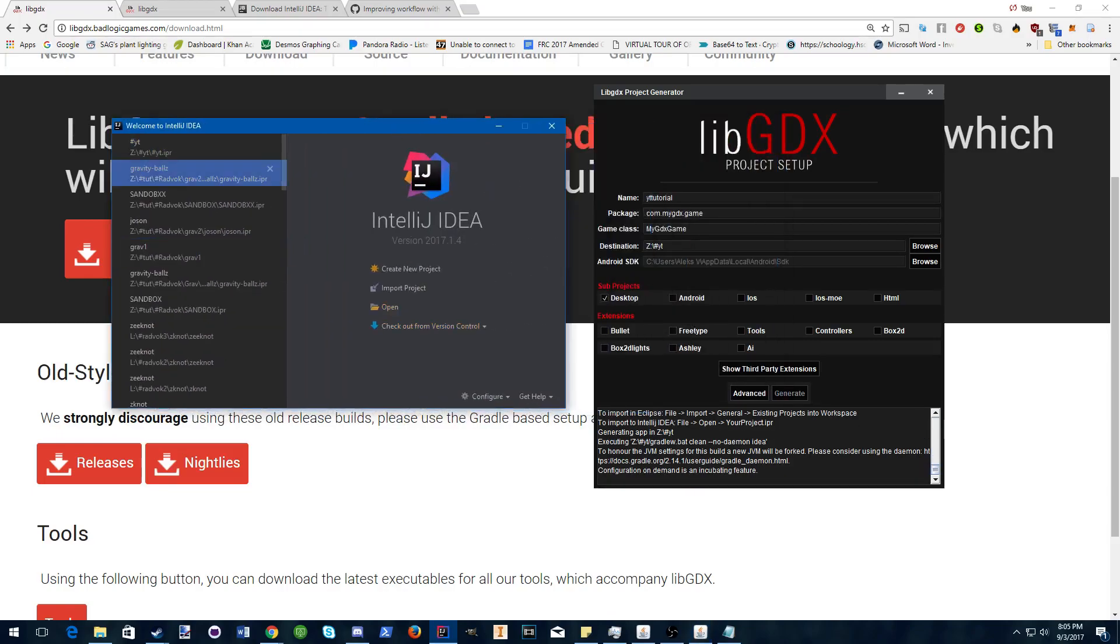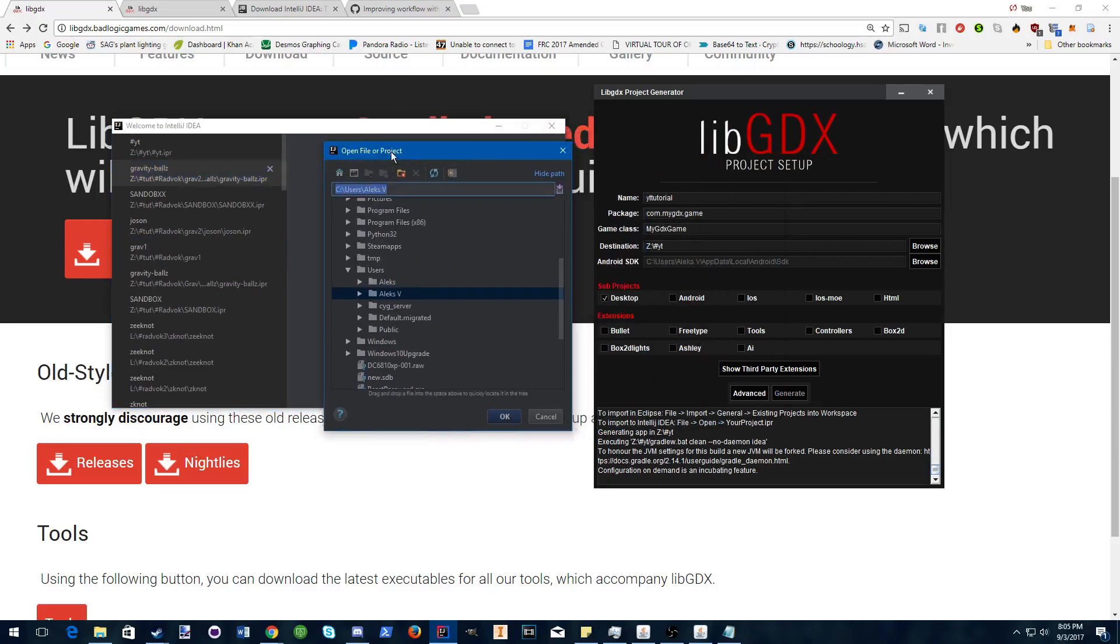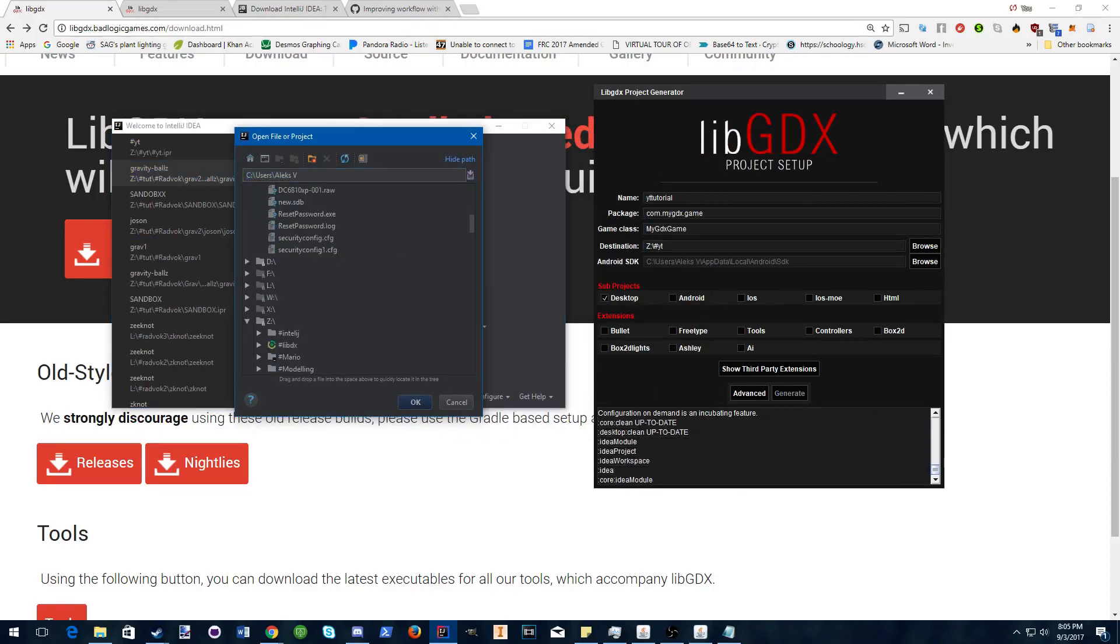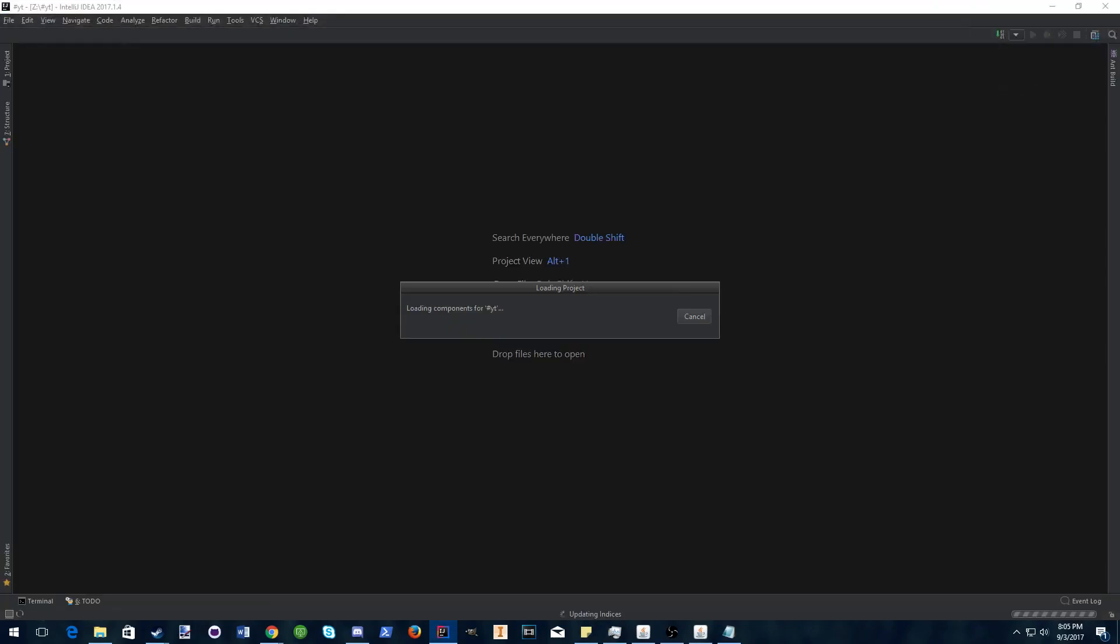In IntelliJ, open and navigate to wherever your project was installed, and double click. This thing means it's properly configured for IntelliJ to open.